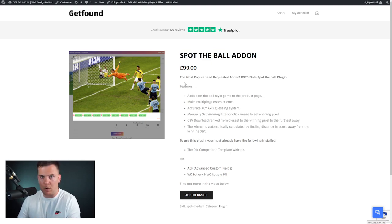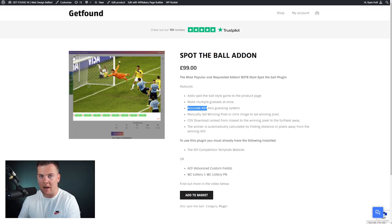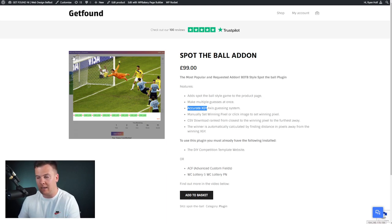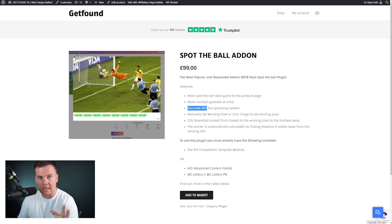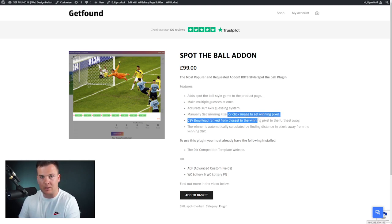By far this is the most popular requested add-on. Features include: adding a spot-the-ball style game to the product page, making multiple guesses at once, and an accurate X and Y axis guessing system. Images have pixels — say 500 wide by 500 high — and each pixel is selectable. You can also manually set the winning pixel by entering coordinates or simply clicking on the image.